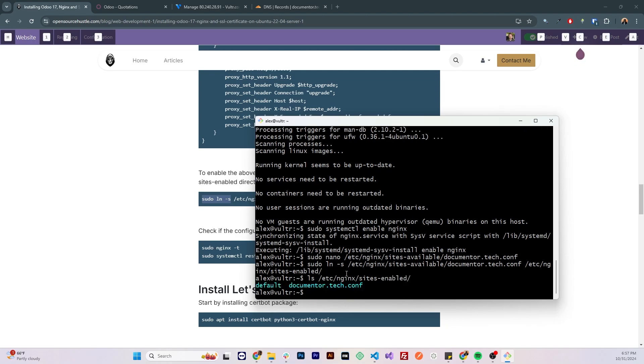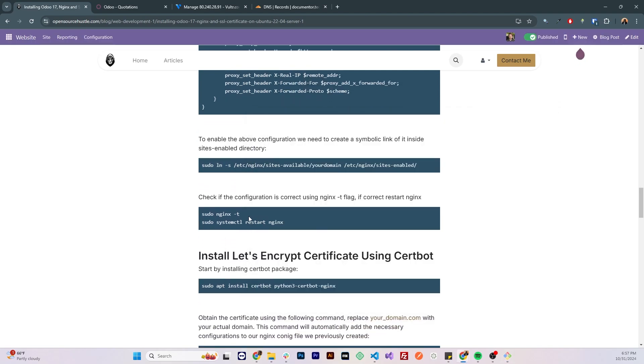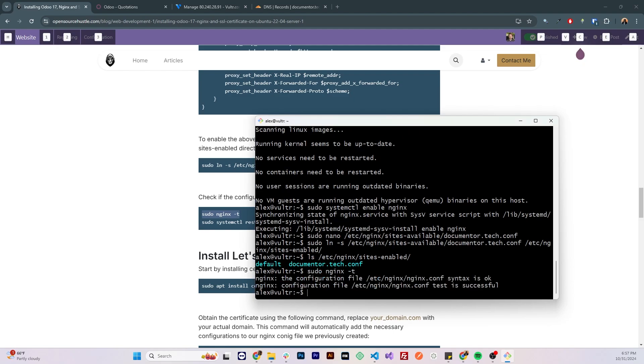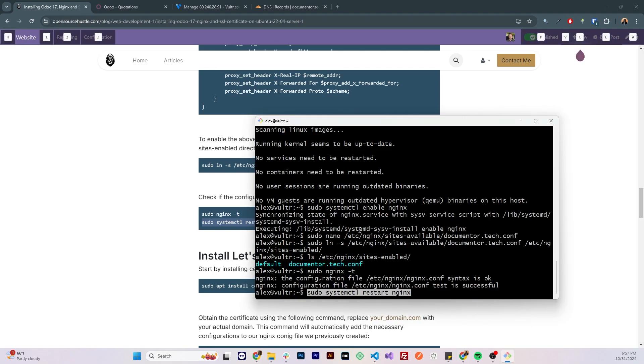Now we need to test the configuration to make sure everything is correct without any syntax errors. To do that you can run the sudo nginx -t command and we can see that the configuration syntax is okay and it passed the test. So now we can restart Nginx to take on the new configuration.